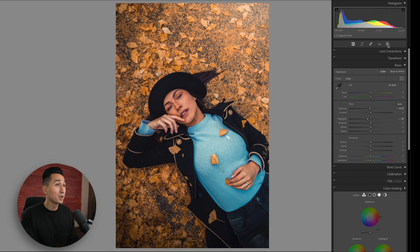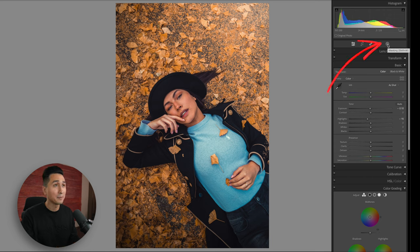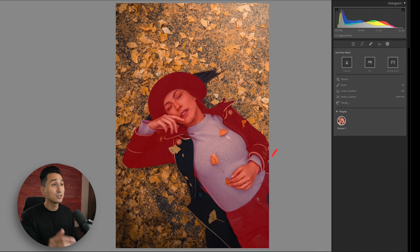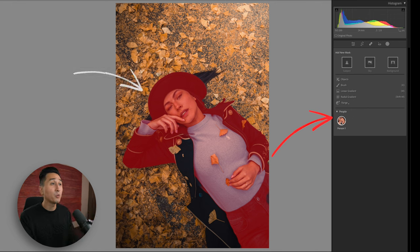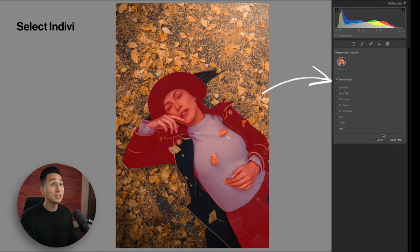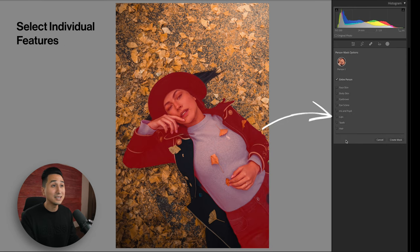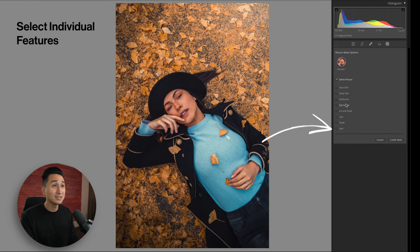How this works is we're going to select the masking tab, and then go down to this new people section. Here we can see Lightroom has taken a preview of our model, and when we click on this icon, Lightroom has made selections of all the individual features of our subject.